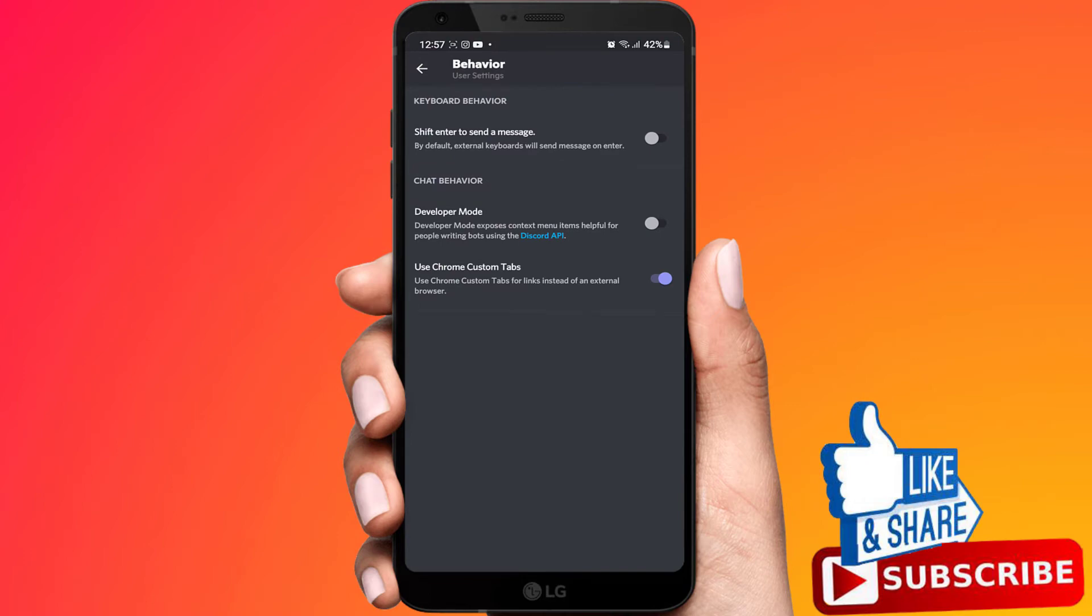Find and select Developer Mode. Toggle that on and this will allow us to find Discord ID.